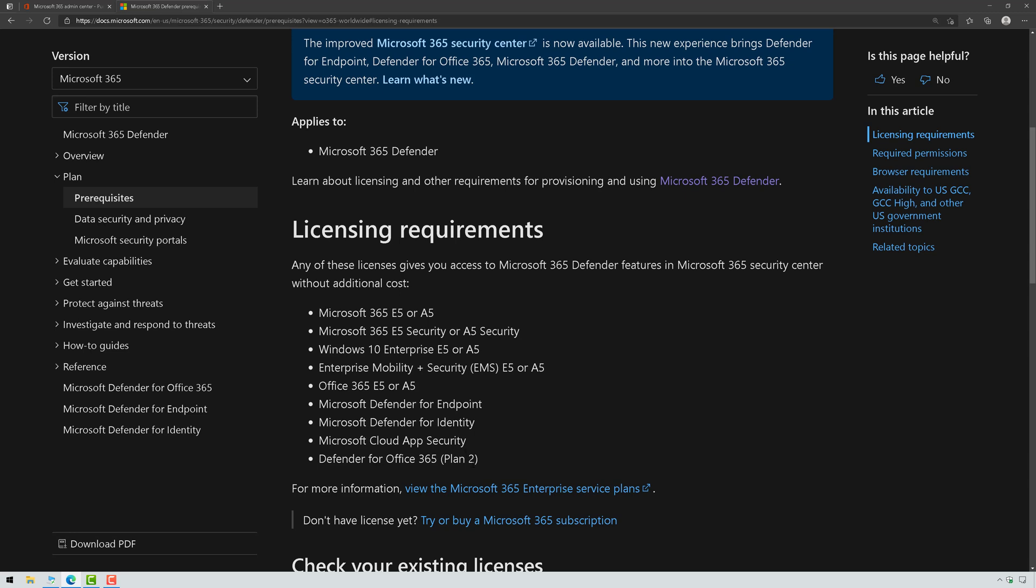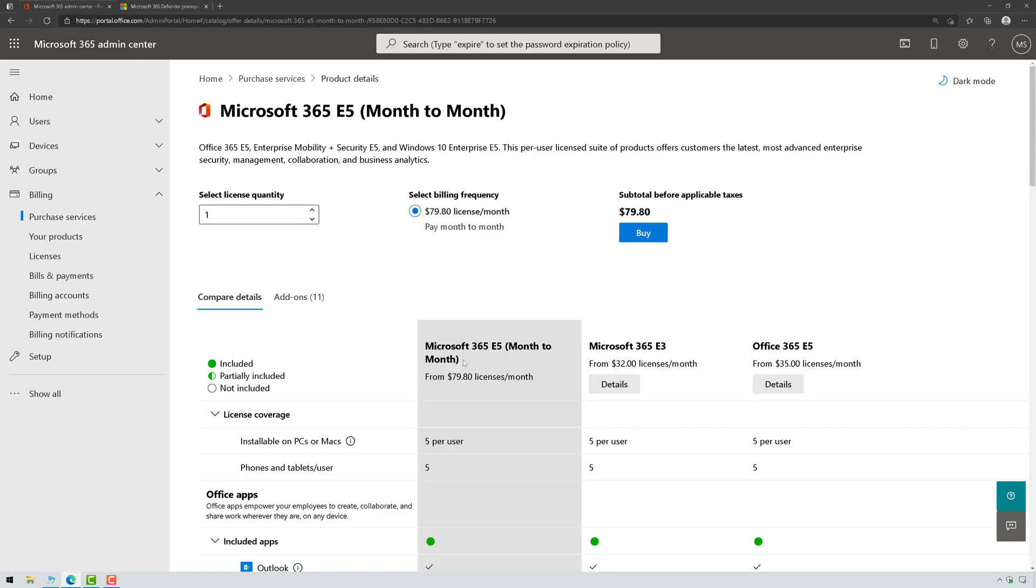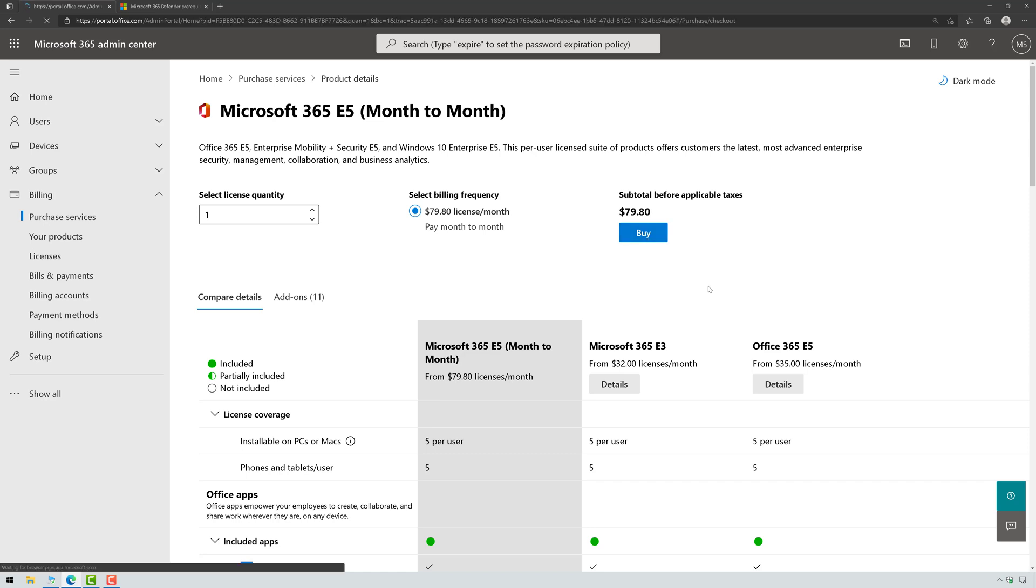And so because I want to feed all of the products into Microsoft 365 Defender, I'm just going to sign up for E5 to be able to do this. So I'm going to go in here and I'm just going to go ahead and buy my license for Microsoft 365 E5.